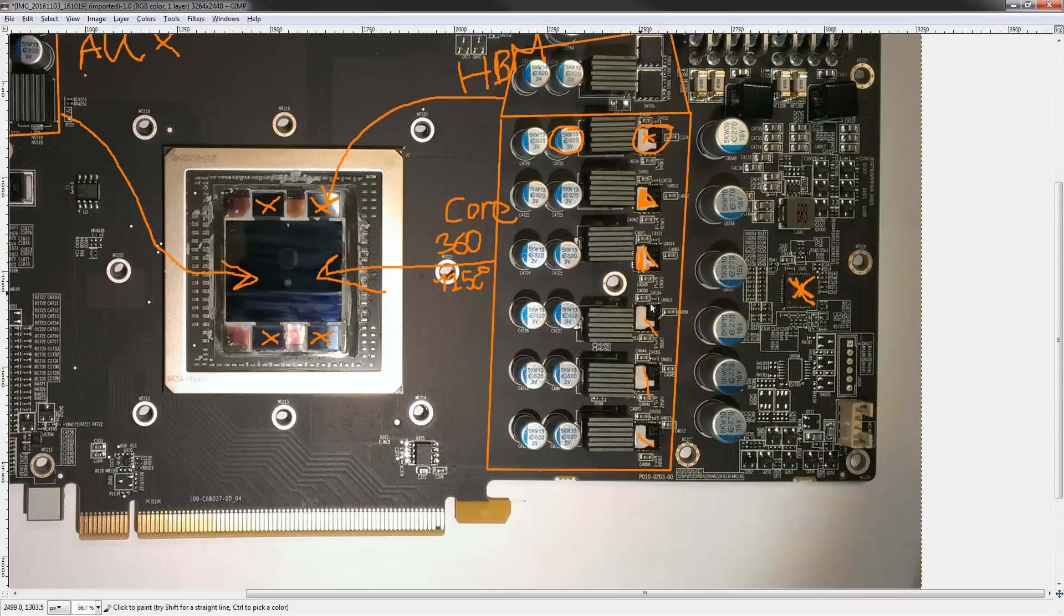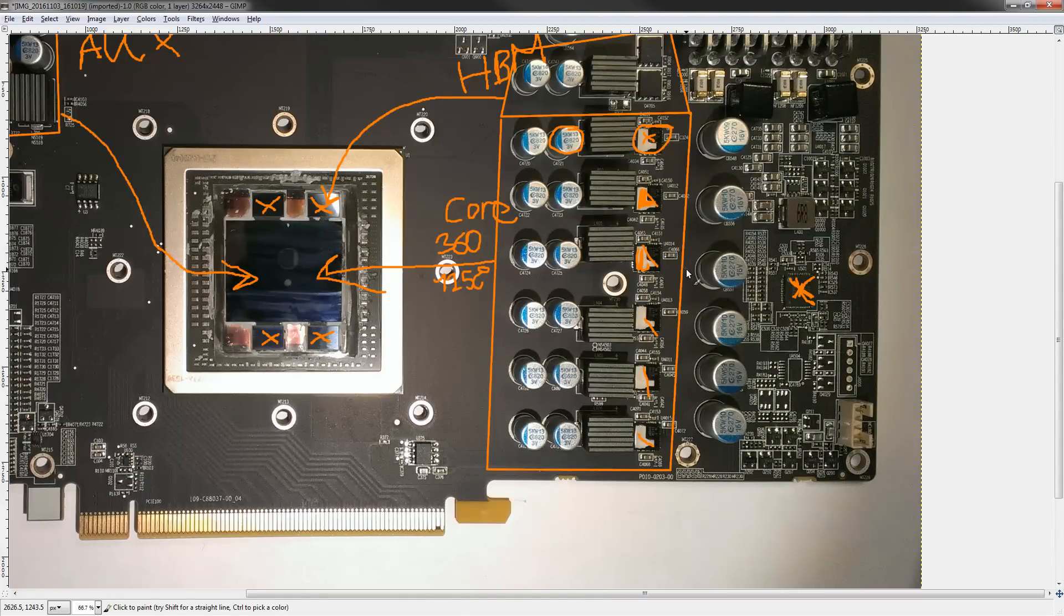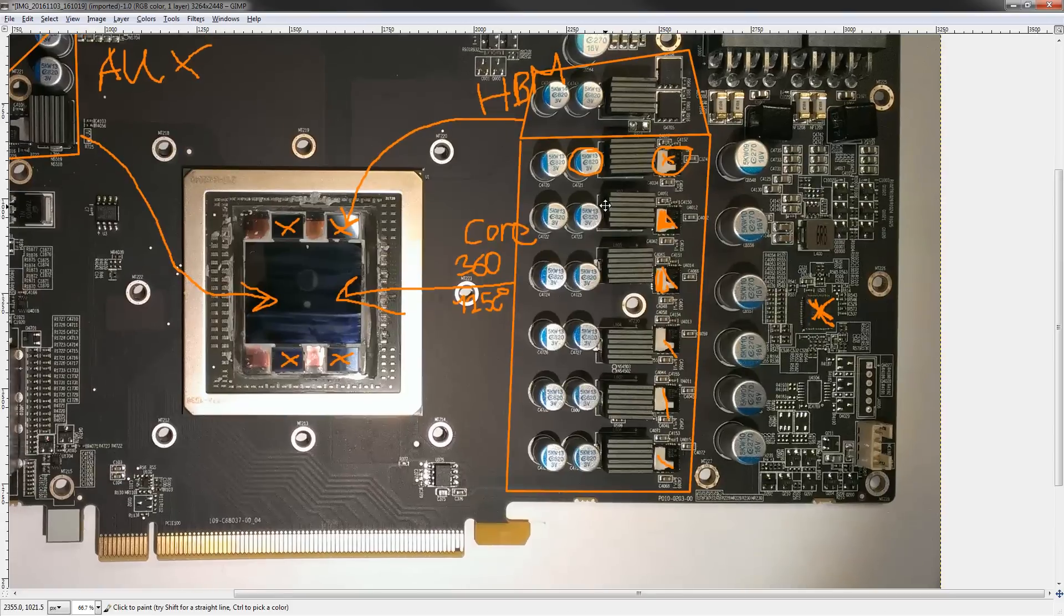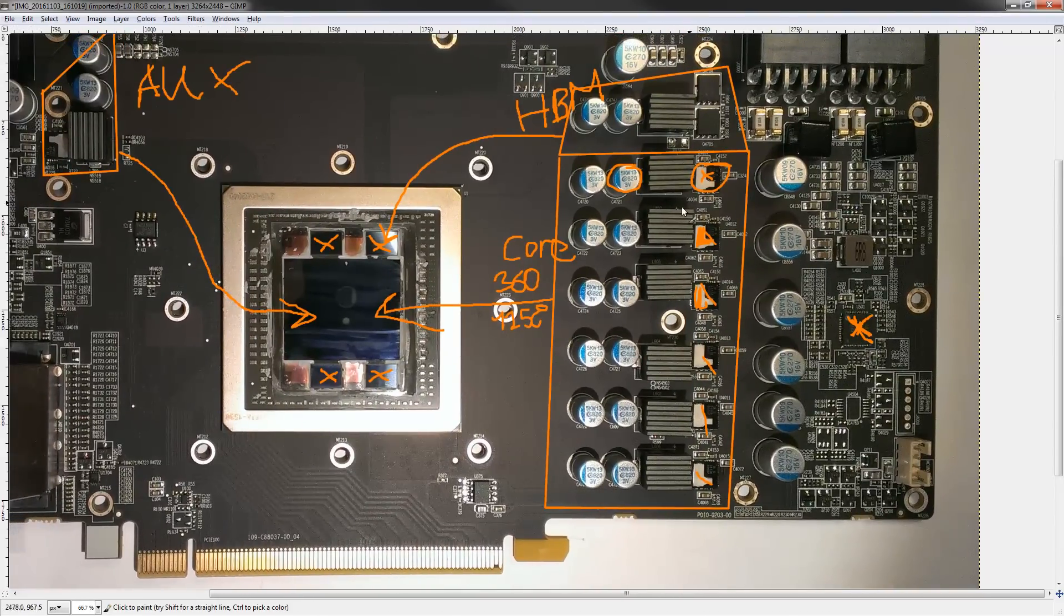There's not really anything to complain about. Of course, it could be more powerful if it had more phases. But you really shouldn't need it. Even on LN2, a Fury is actually relatively tame in terms of power consumption. So, very nice VRM designed by Sapphire here.